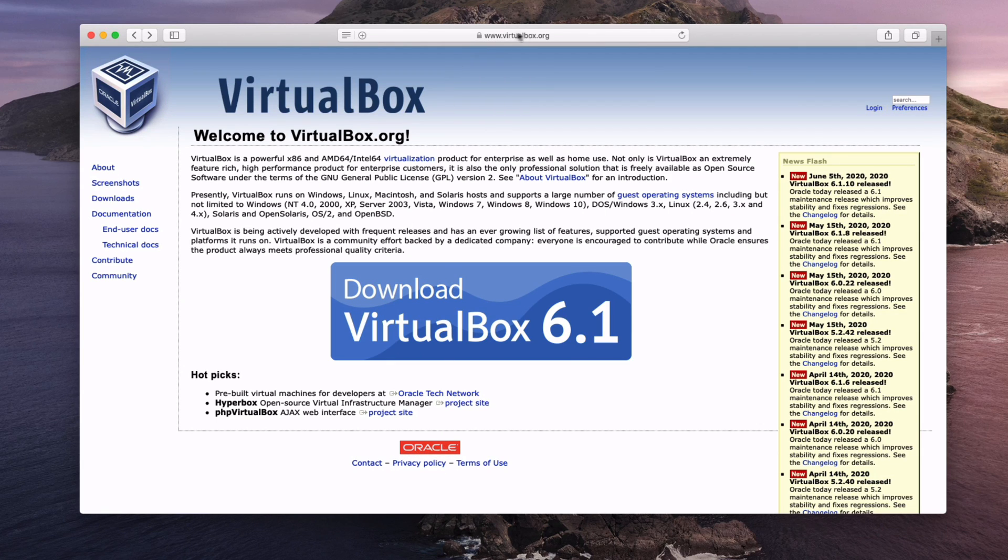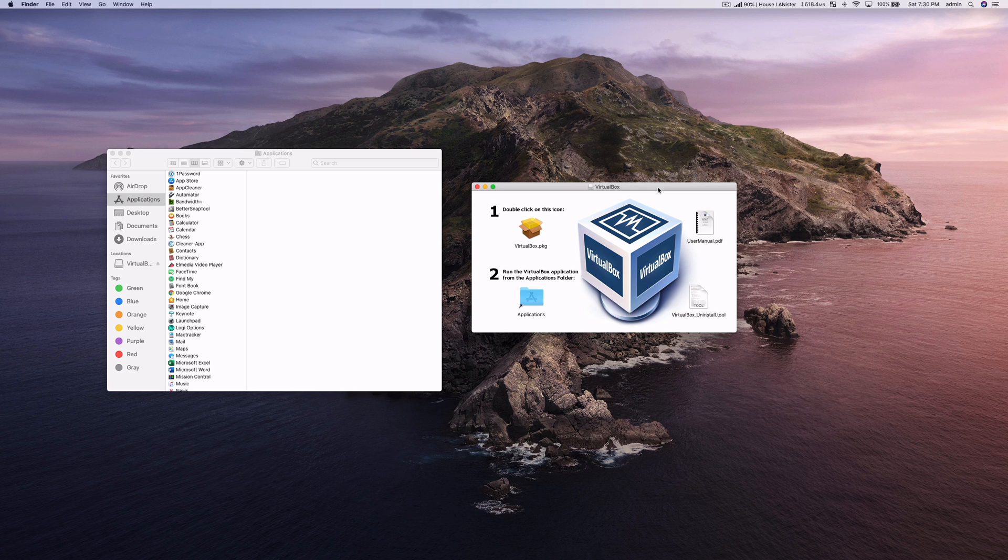I will link this in the description down below. Once you have VirtualBox downloaded on your computer make sure you install the program.